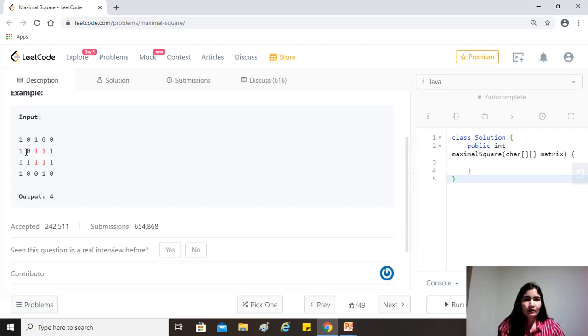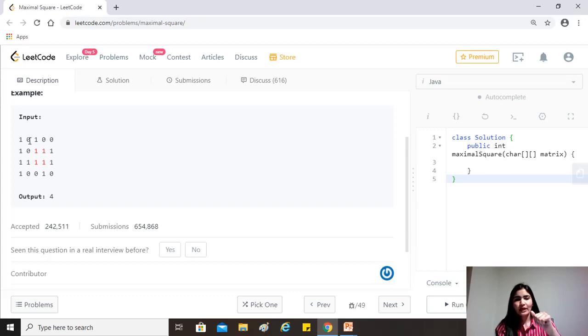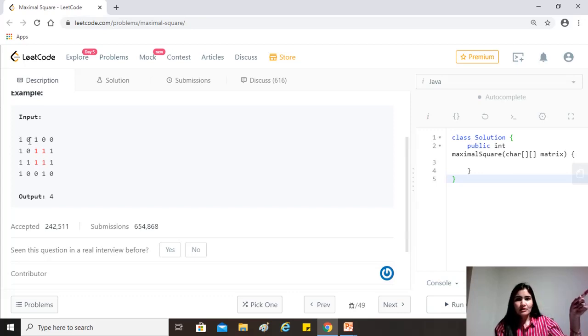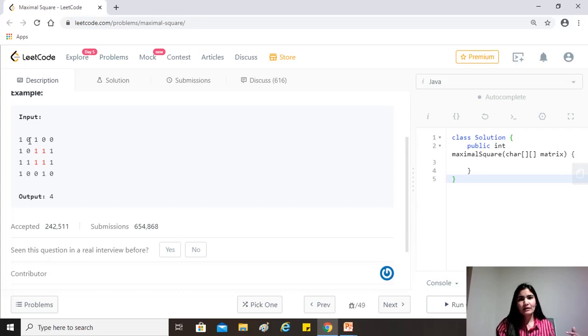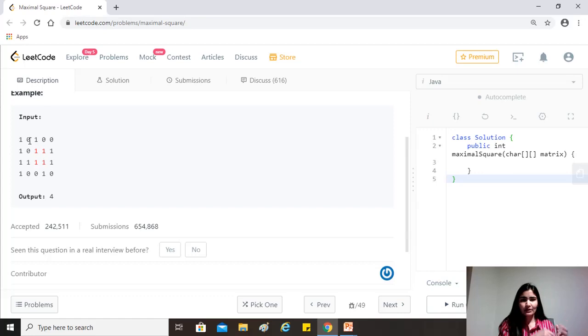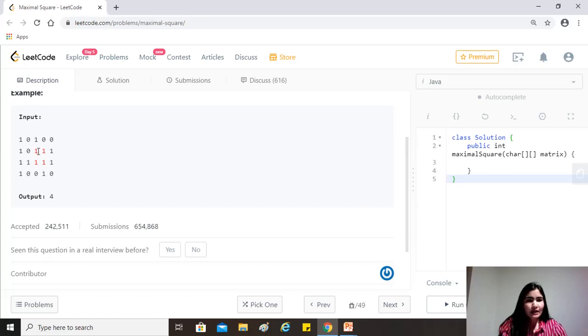So if we are at zero, we'll need to check the status of all these three and they need to be all ones, right? So we'll just check i-1, j, i-1, j-1 and i, j-1, right? These are the three adjacent ones. And then for example, for this one, we'll check these three. For this one, we'll check these three.